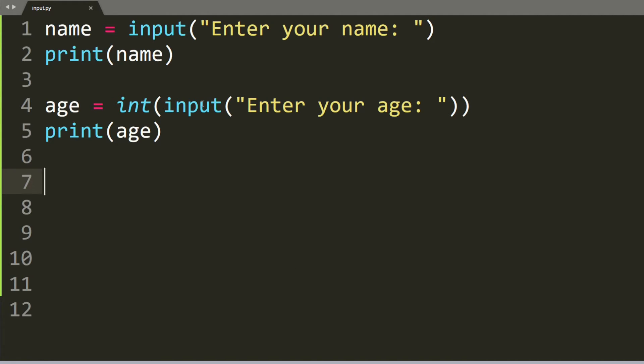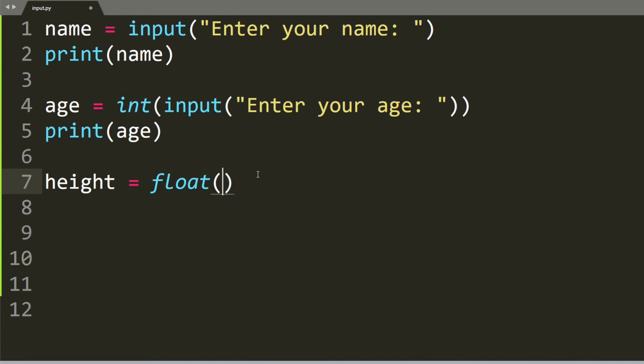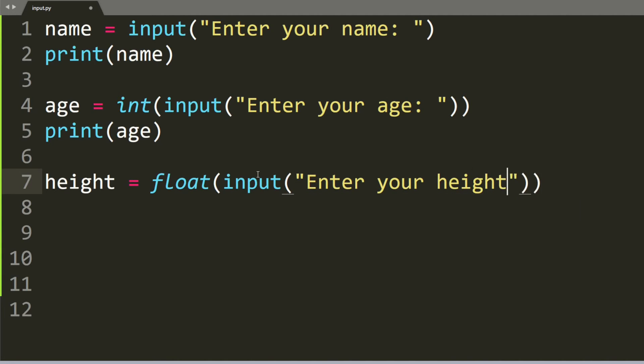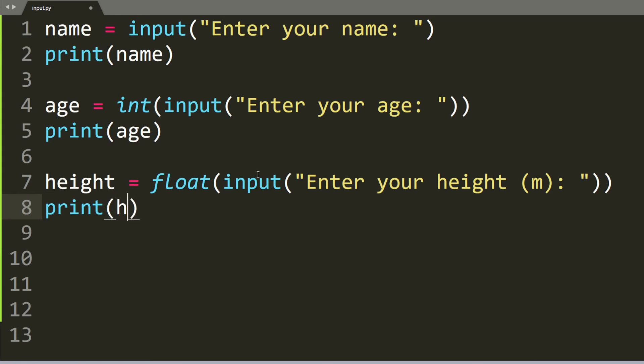There's one more thing I want to show you about the input which is getting a decimal instead of an integer. So let's say we want the user's height and the height is equal to float. Float is basically a decimal as opposed to an integer. So float input enter your height in meters and then print the height.